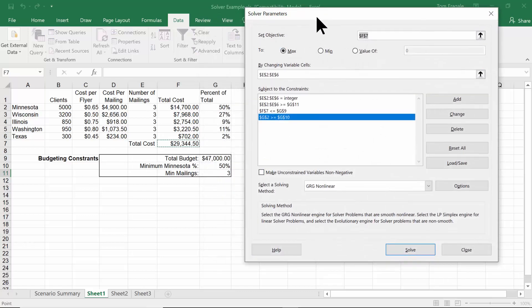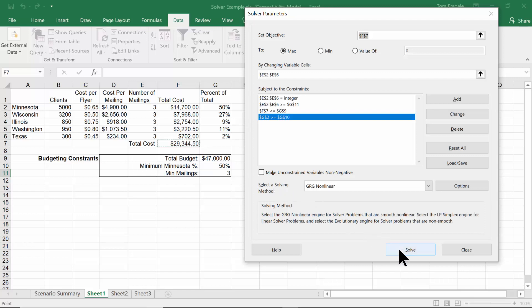Before I pick Solve, notice the current numbers — the number of mailings are all three and the total is $29,344.50. I'll pick on Solve.